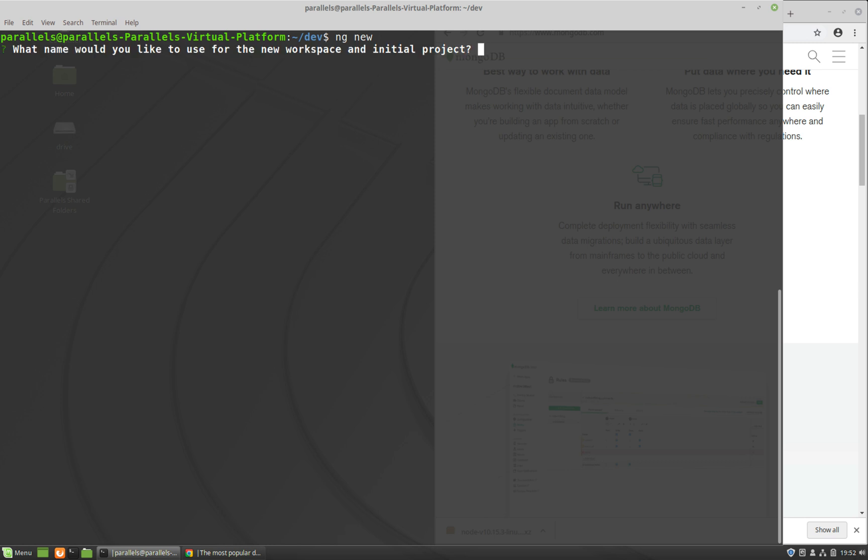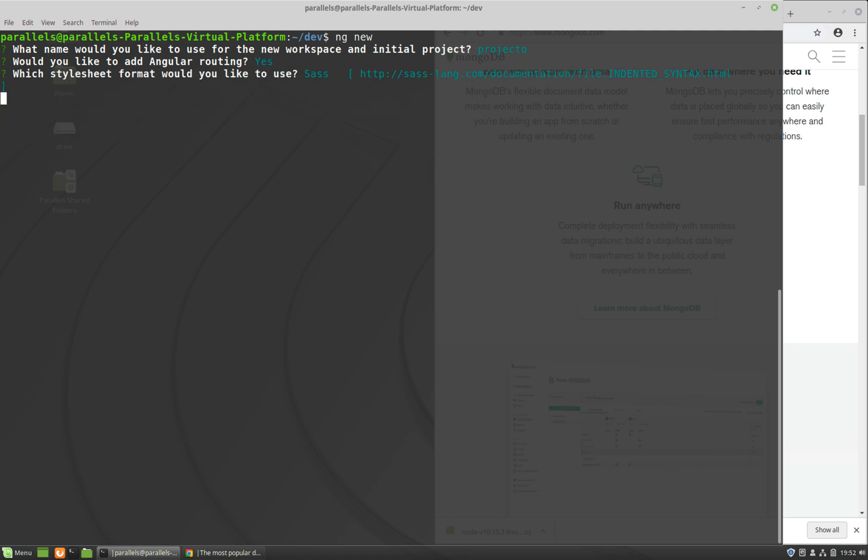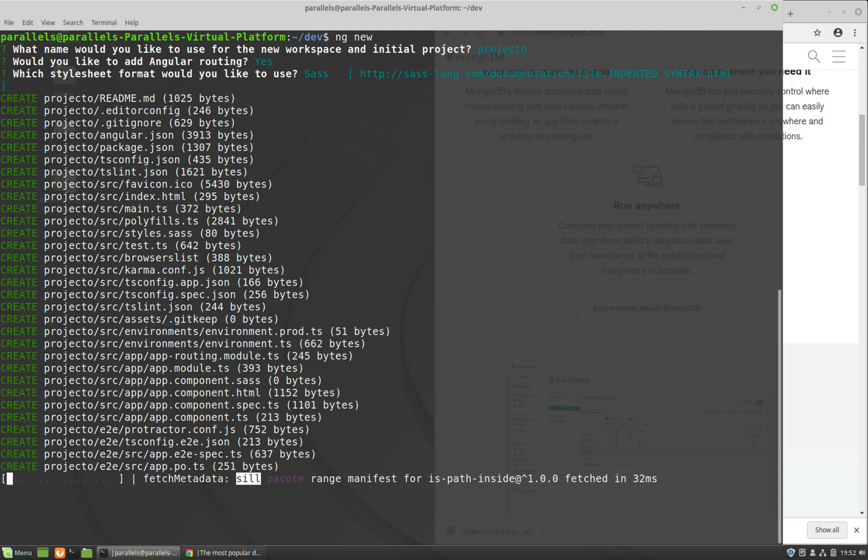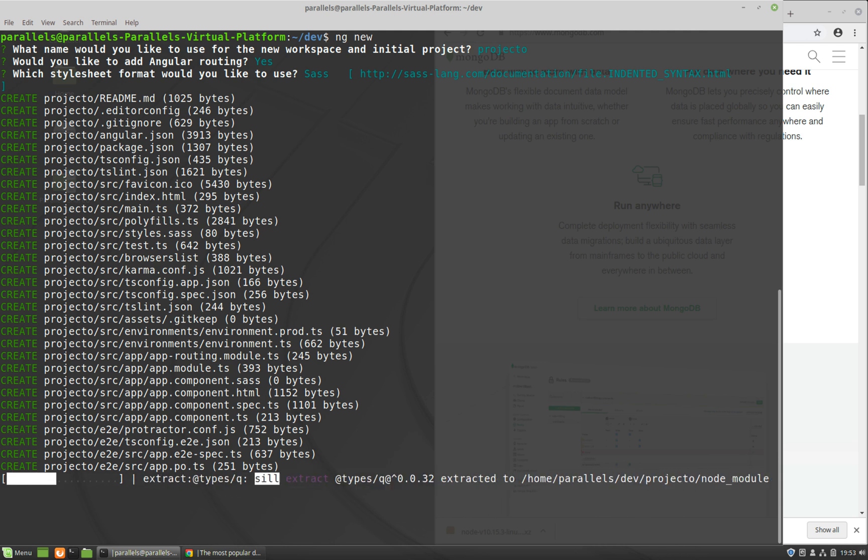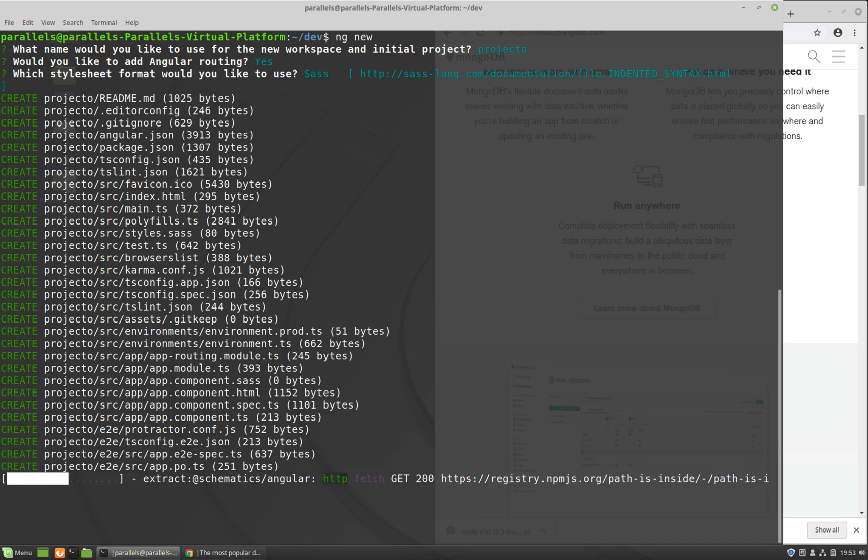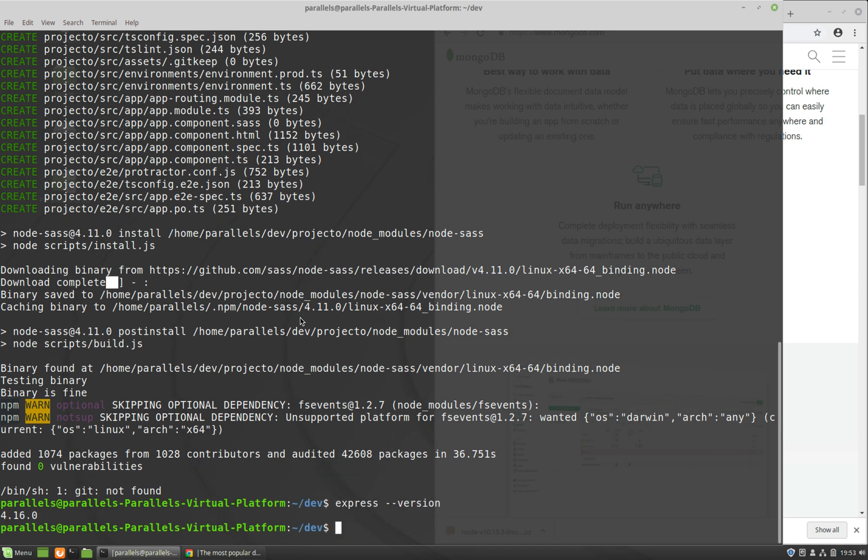So what would you like to name your workspace? I'll just say projecto. Press enter. It's asking me would I like to add Angular routing? I'll say yeah, why not. And then the CSS preprocessor I will use SCSS. Now at this stage our Angular project is getting ready for us, then we can start the server. Now after this project gets created we'll create an Express project using Express generator as well. So our Angular project is done. Now let's type express --version and here we have Express 4.16.0 installed.